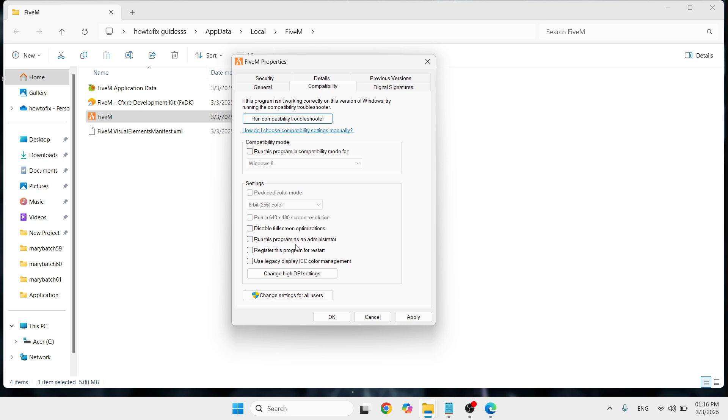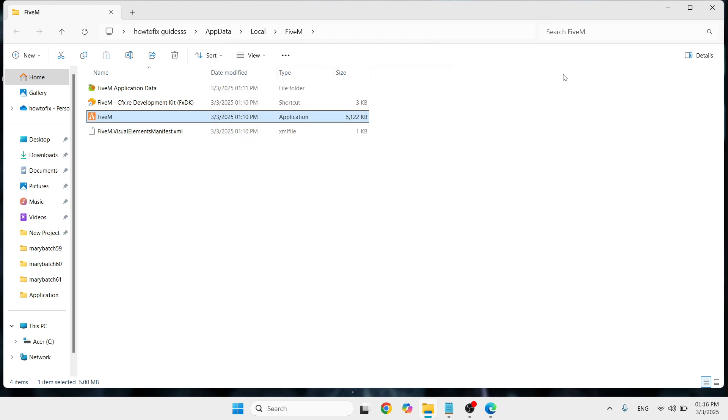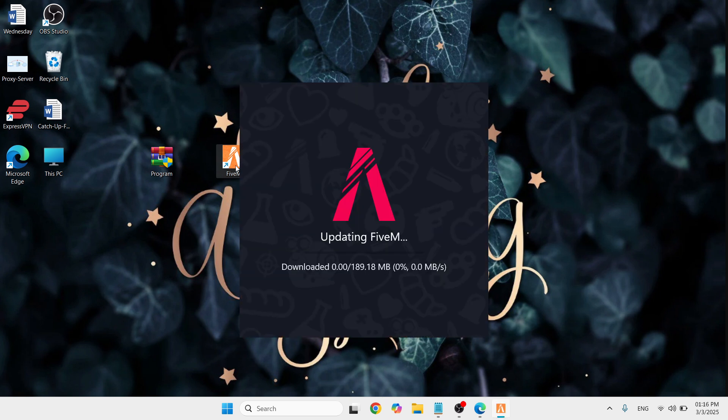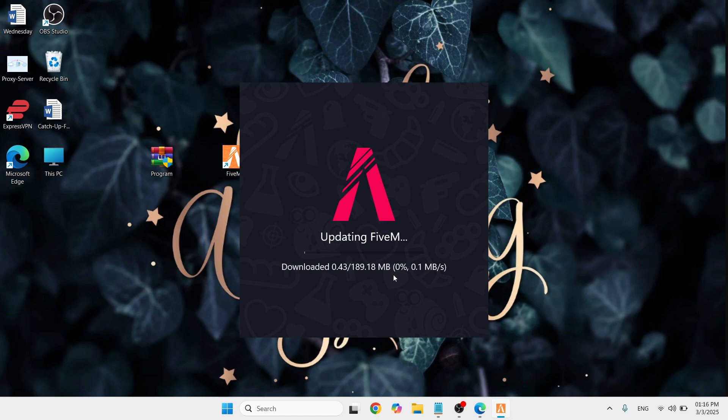Once you have unchecked it, click Apply and then OK, and then simply close this window and try to run your FiveM application again. Check if your problem has been fixed.